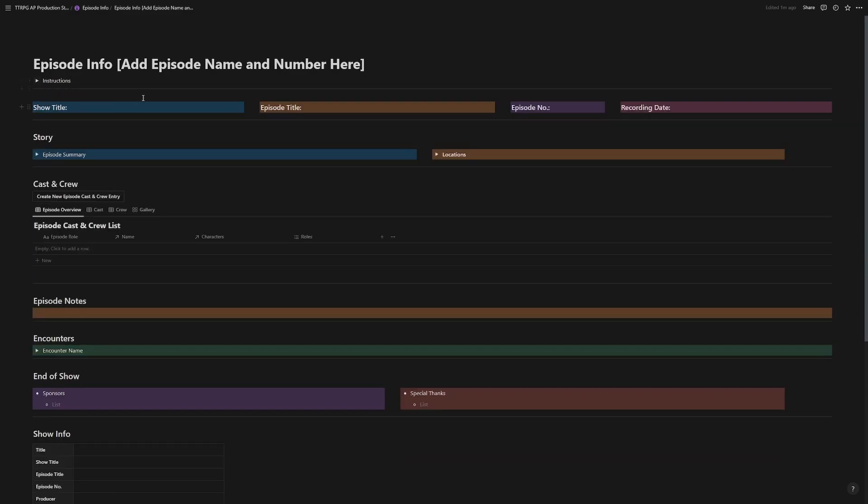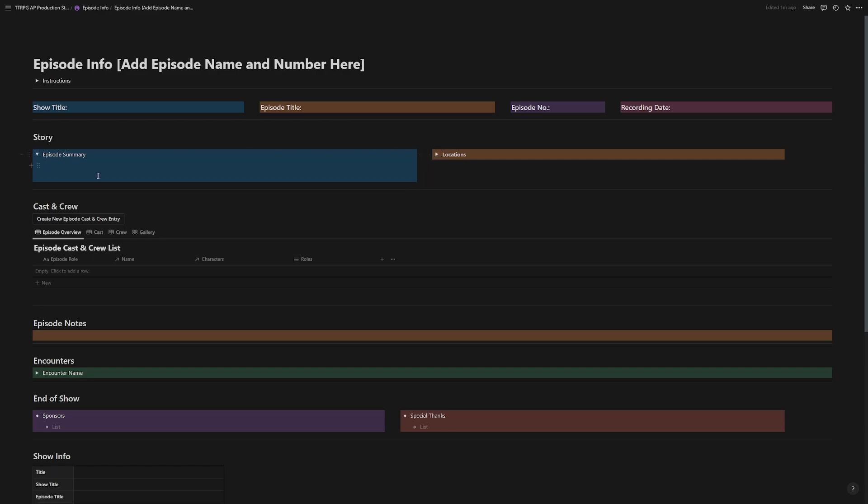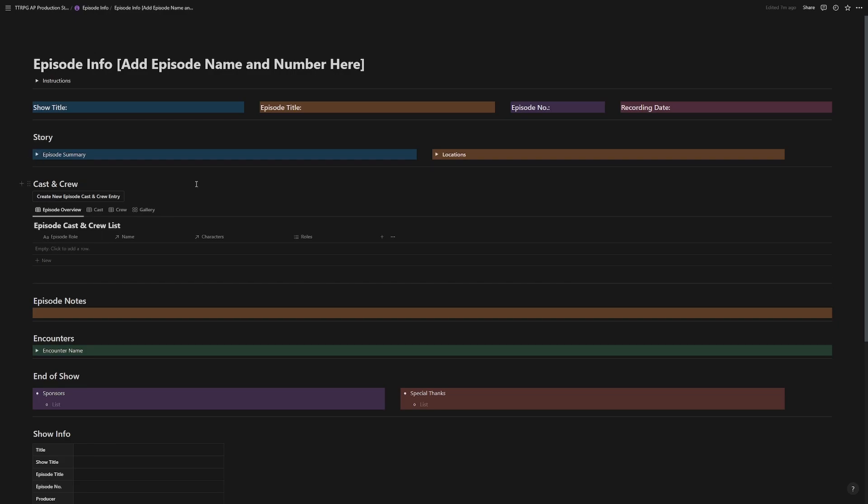All right, so here's where you put in your episode name or maybe the season number and episode number. Change that. And these are fields for records, show title, episode title, episode number, recording date, and so forth. Episode summary and locations used. Our toggle list, just click them, start filling in the info.